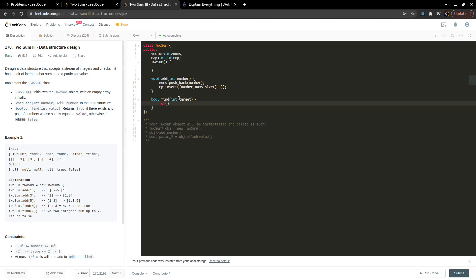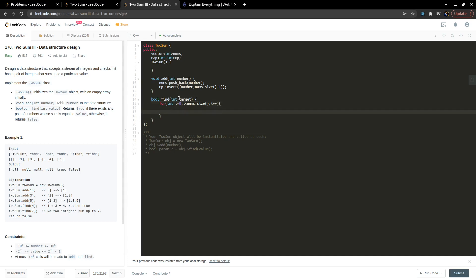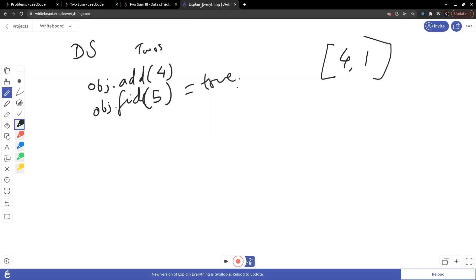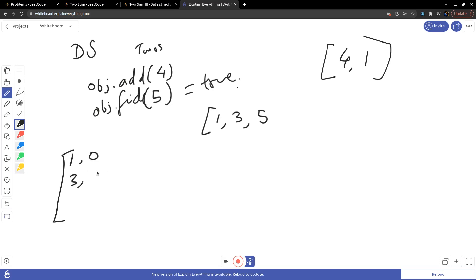Whenever the find method is called we need to search for the pair. I will write a for loop: for(int i = 0; i < nums.size(); i++). Then I check if mp.count(target - nums[i]) is true. This is just like the classic Two Sum problem. For example with the array [1, 3, 5], the map stores 1 at index 0, 3 at index 1, 5 at index 2.